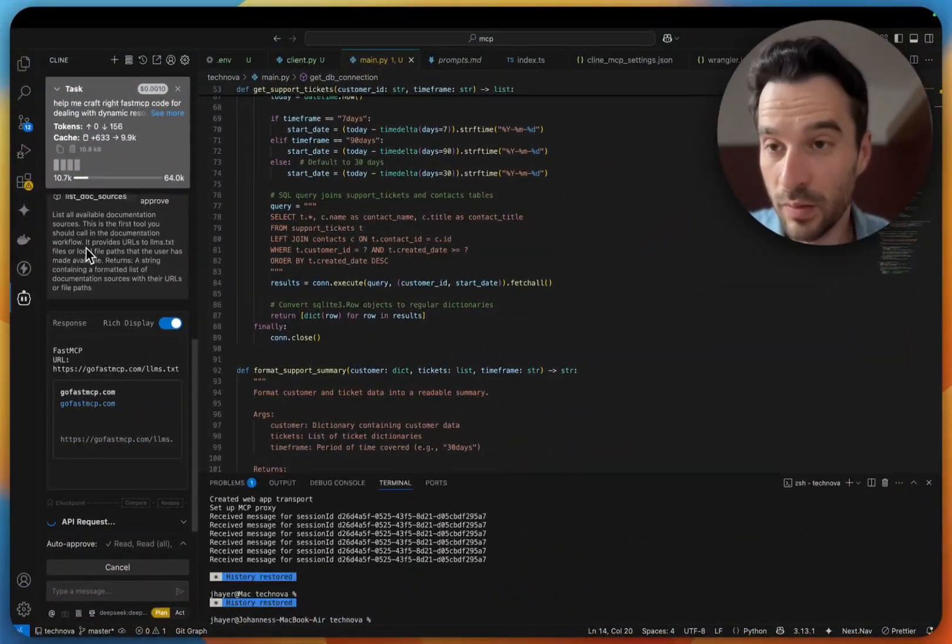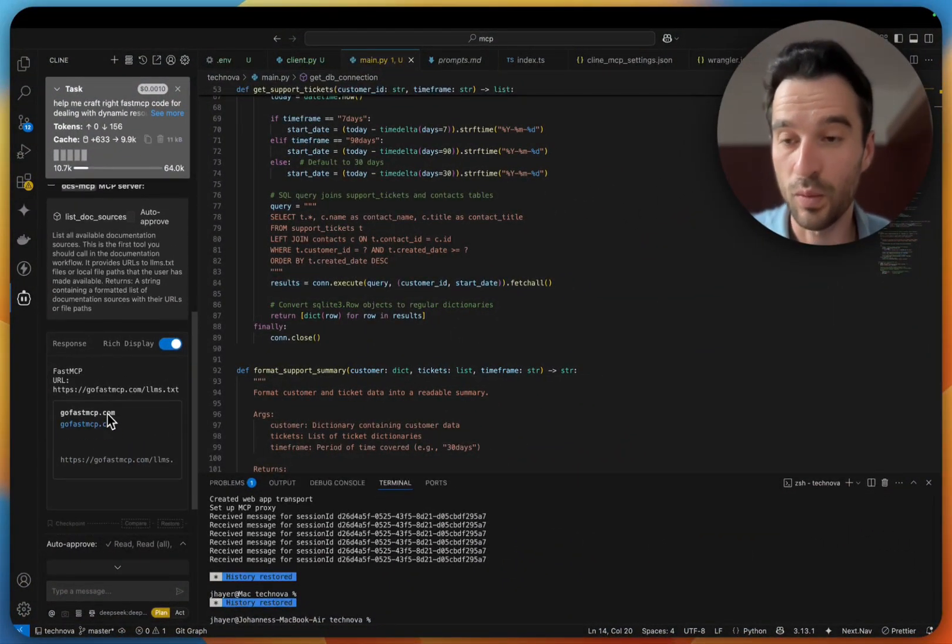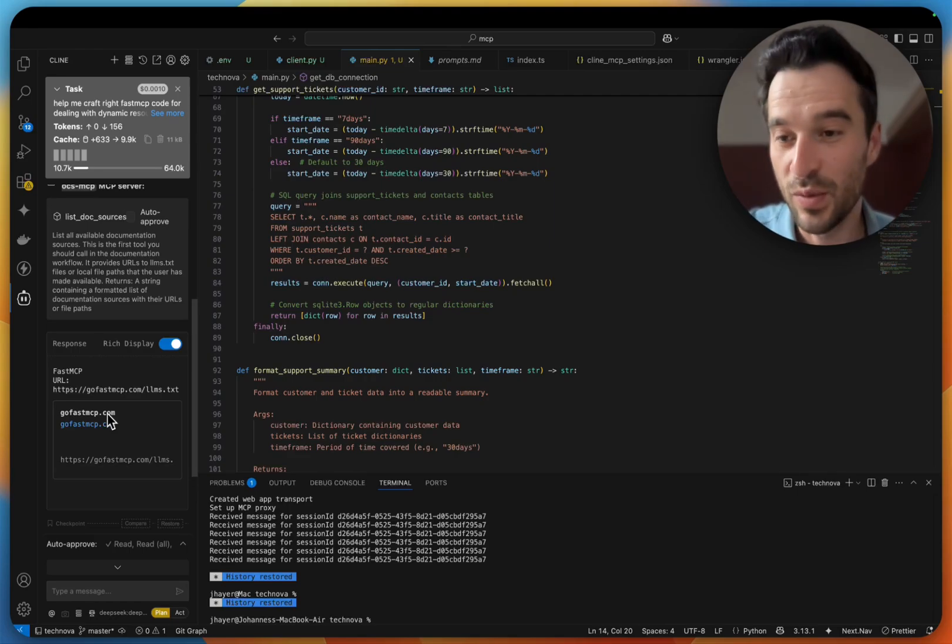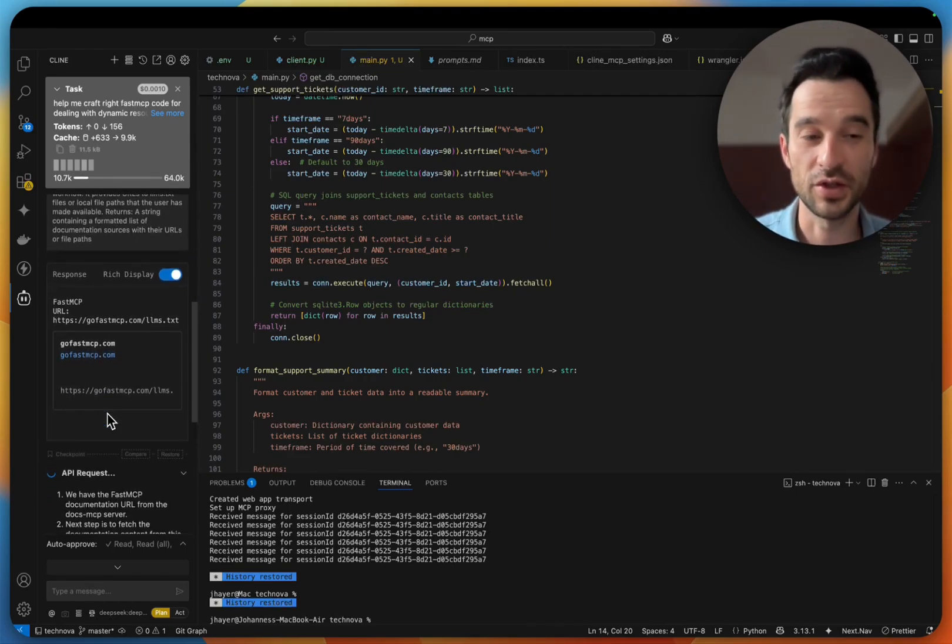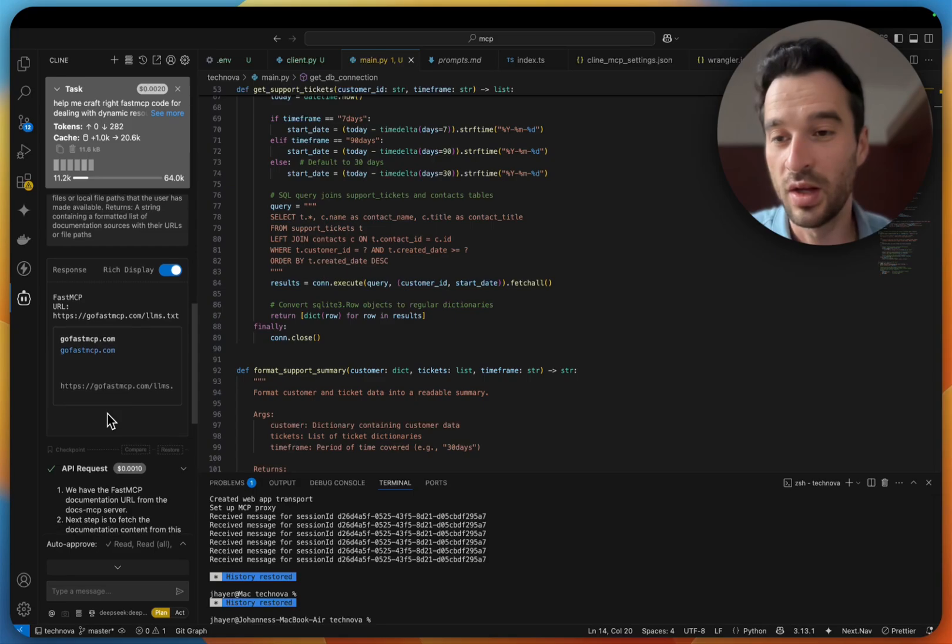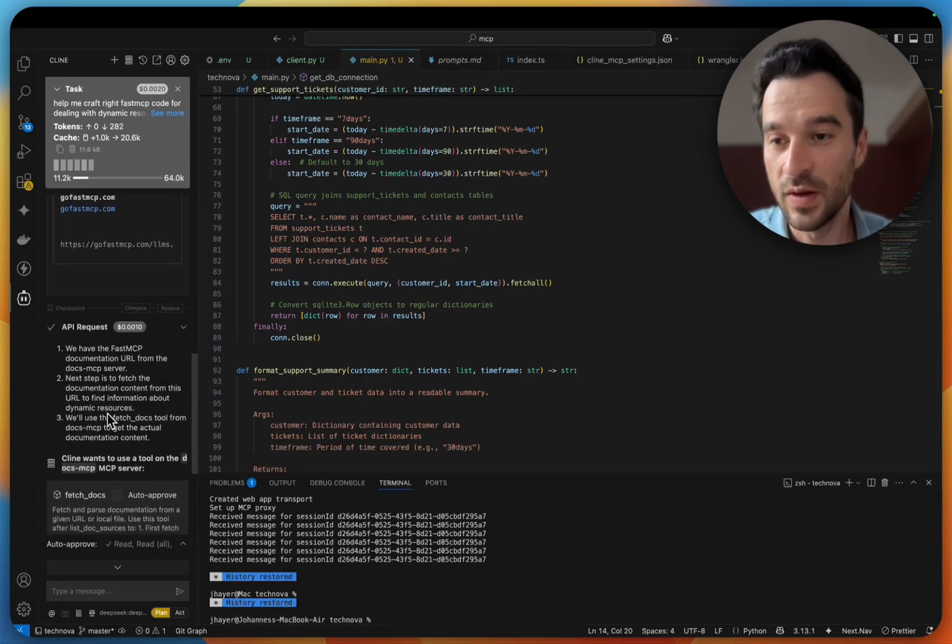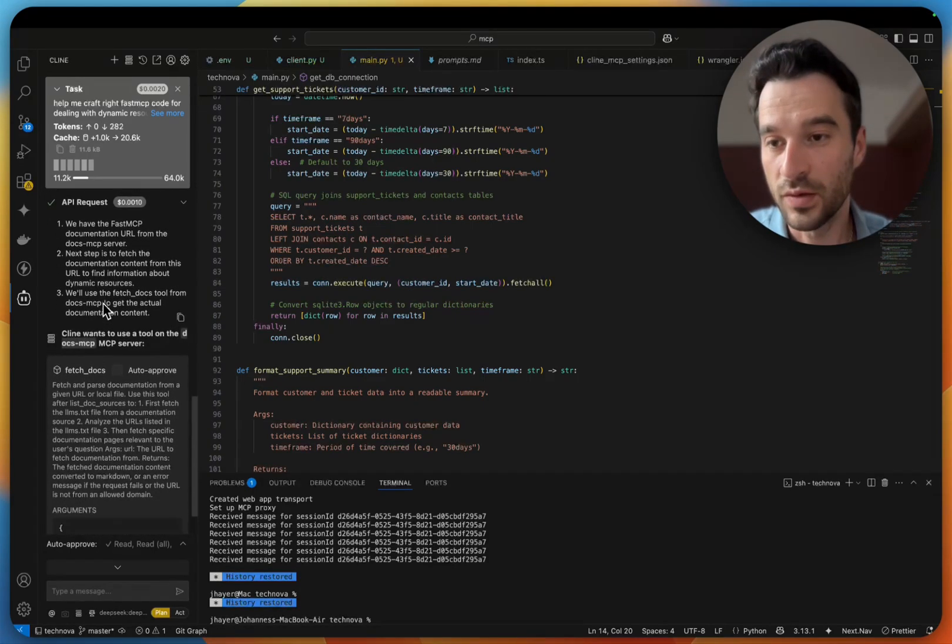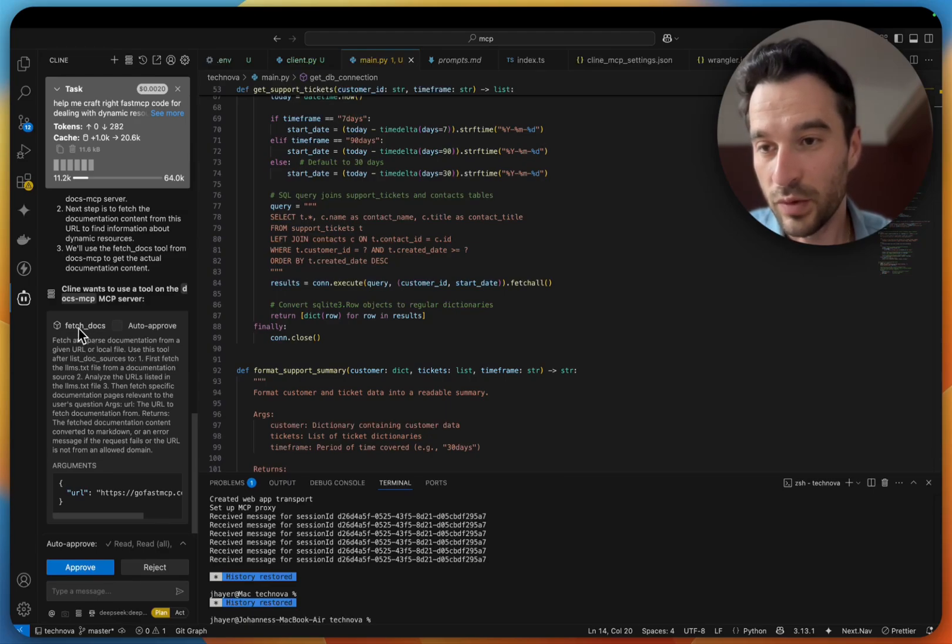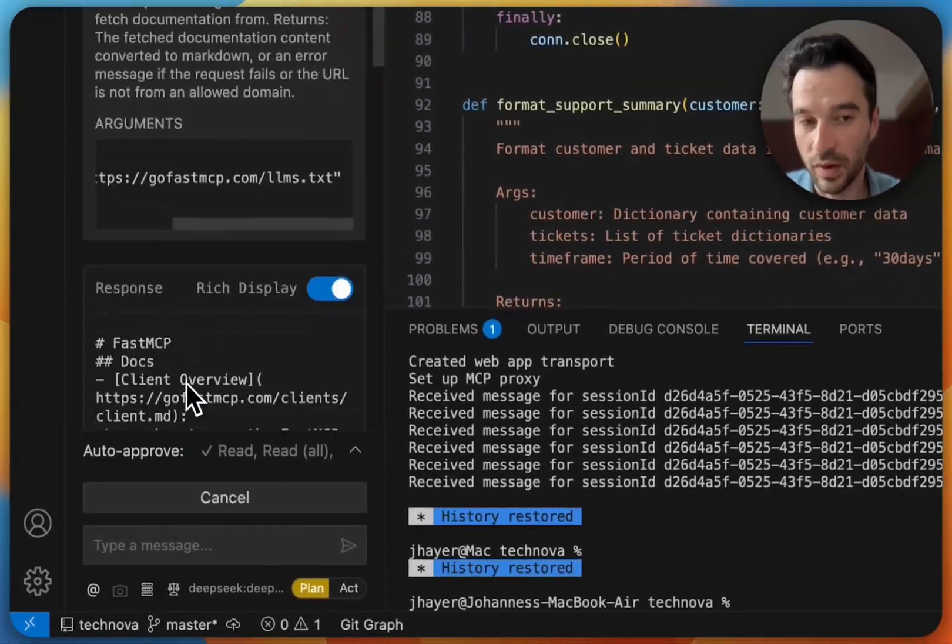In here it makes now list doc sources. So what lms.txt we have defined - I have defined only one, but as I showed you, you can define multiple lms.txt. And now that they have the sources, the Cline wants to make the fetch docs. This is fine, we see here, yep, this is correct.